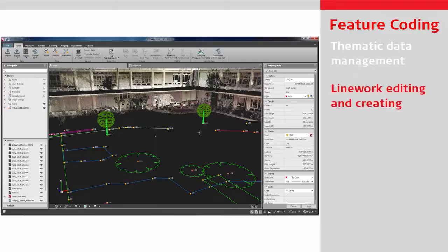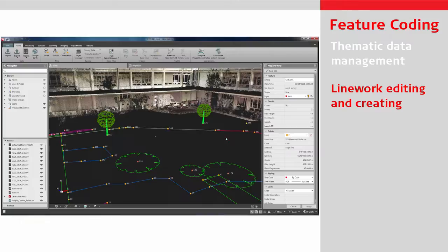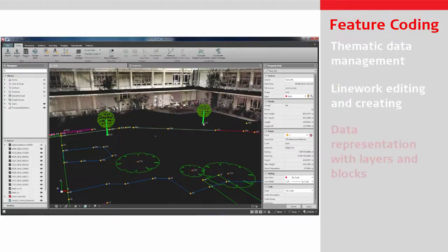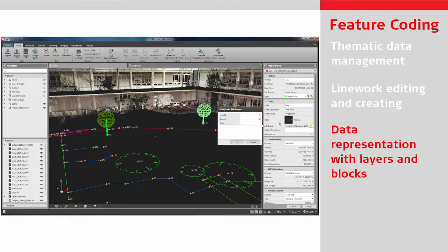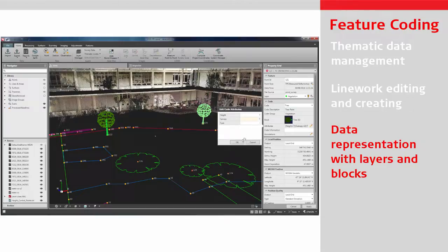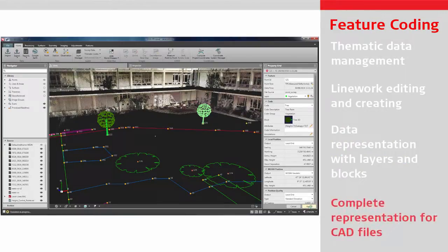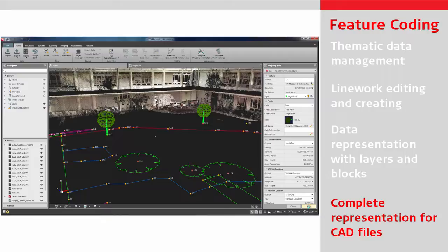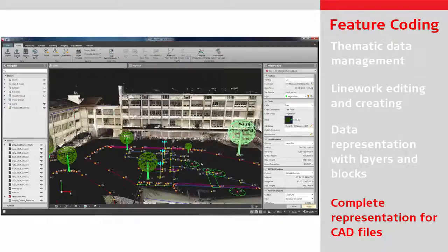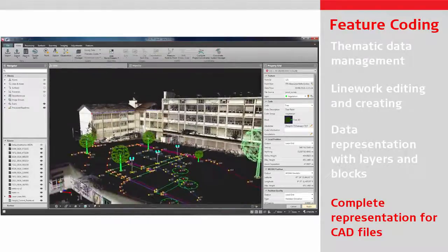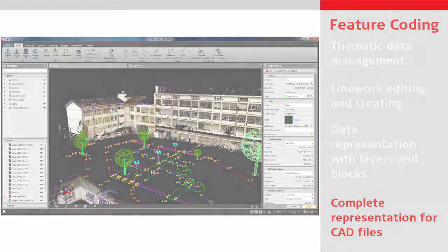Manage the data using the tools of the features module to edit or create linework. Manage layers or automatically assign coded features with correctly scaled blocks according to attribute information. For final editing, preparation and presentation, all data can be exported to an external CAD software.